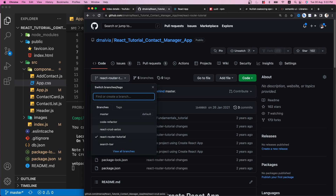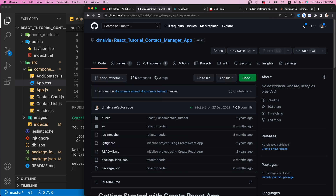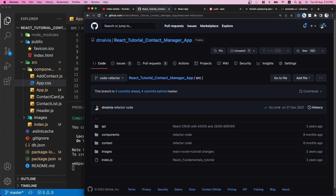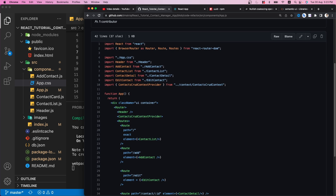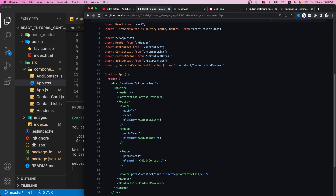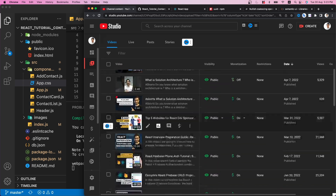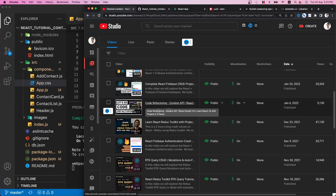The code refactoring branch includes React Router DOM version 6. Many people have commented that they are using React Router version 6 and don't know how to proceed. In the code refactoring branch, if you go to App.js you will see we are using Router, Routes, and Route — where Routes is the replacement for Switch. I also have a dedicated video on this that you can follow.